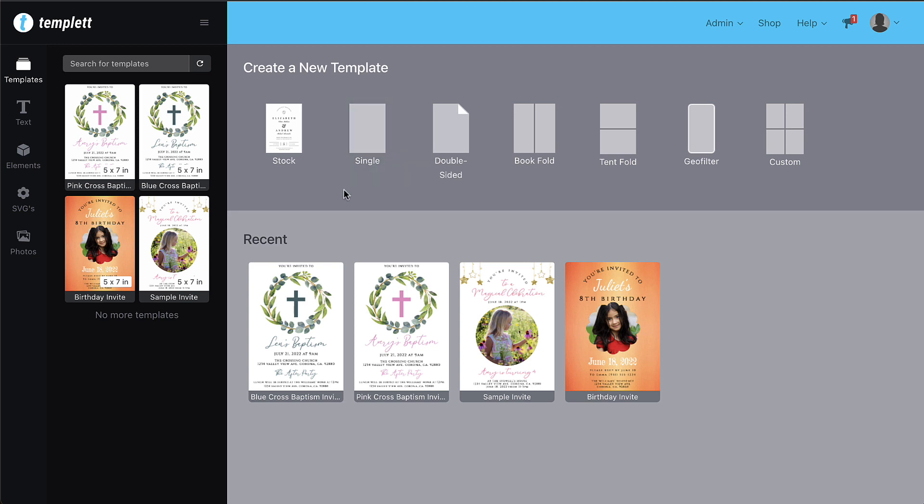Your first template will typically be your hardest because everything is new to you. But as you navigate through the app, you'll find that creating templates is pretty easy and goes fairly quickly if you have a design already in mind.